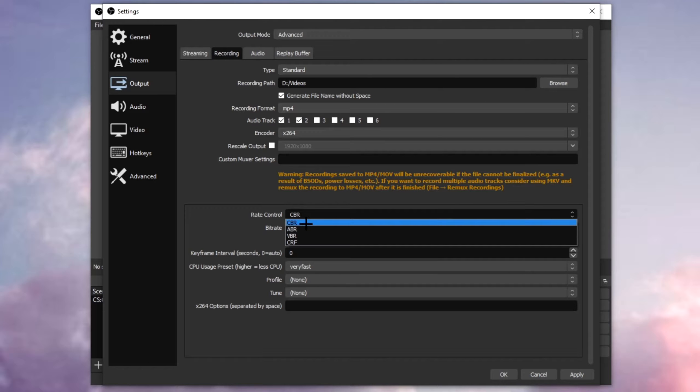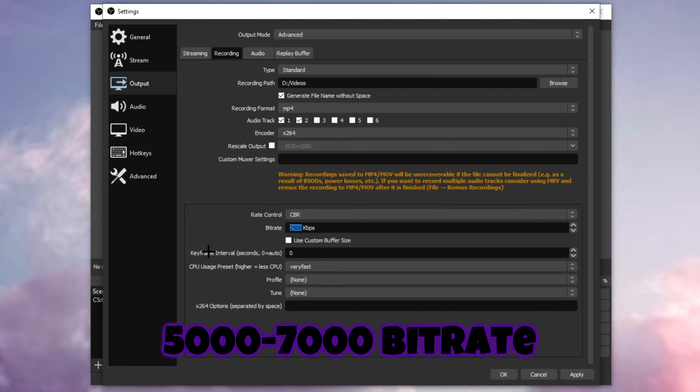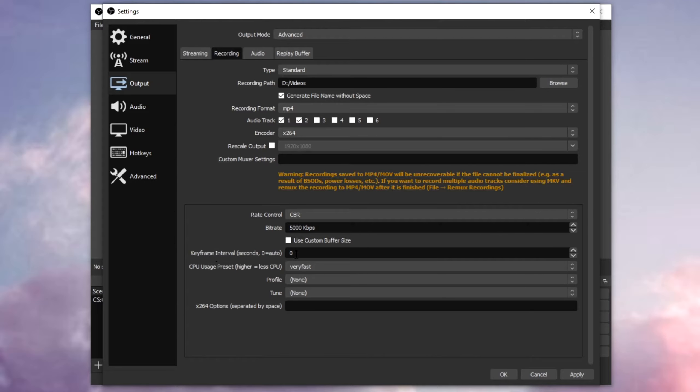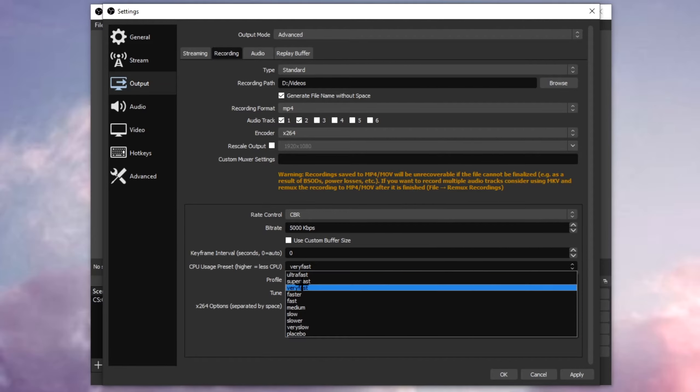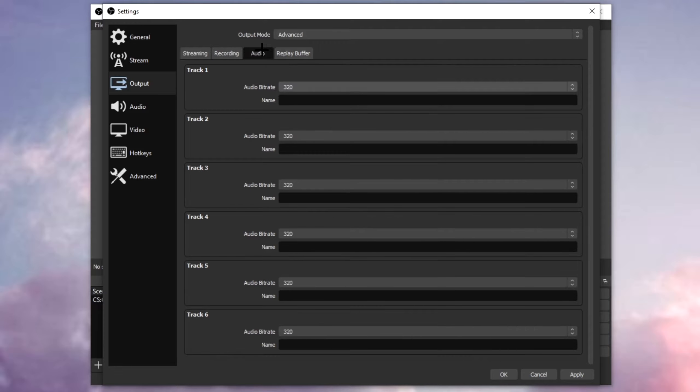Change the rate control to CBR, and the bitrate between 5000 and 7000, that's the sweet spot for low-end PCs. Let's say I will put this to 5000, put the keyframe to zero, it might be at two for you, put this to zero, and the CPU usage to very fast or super fast.